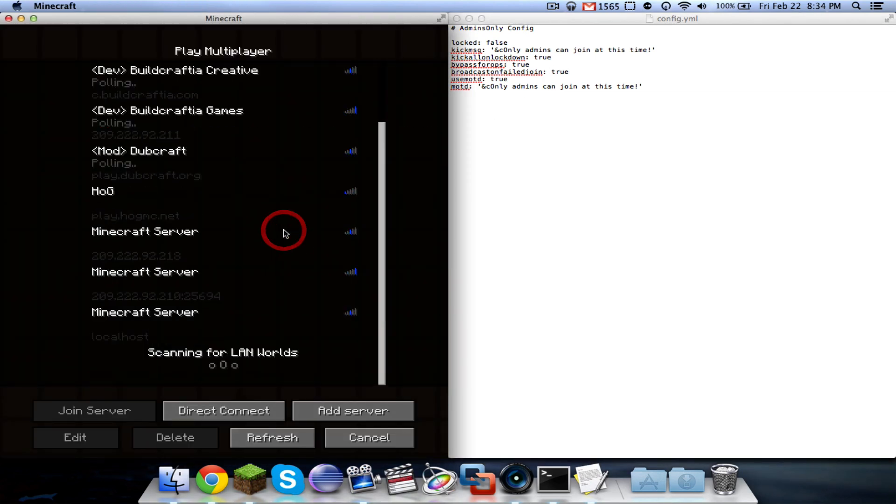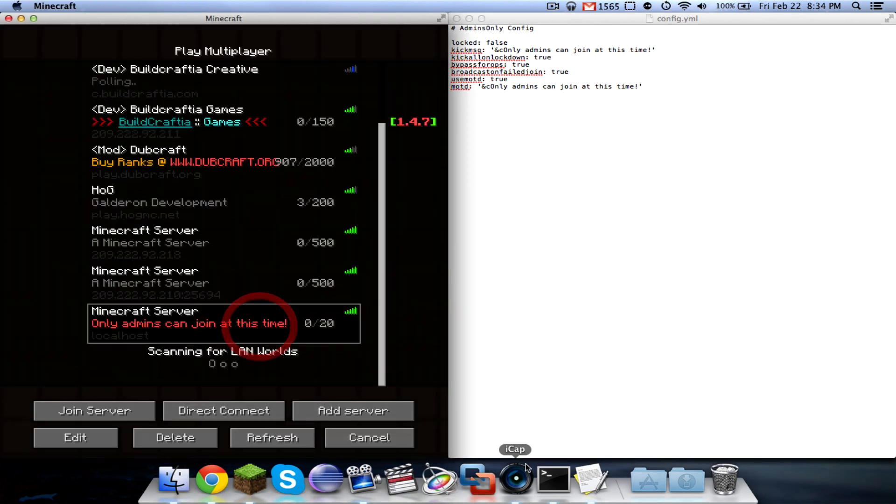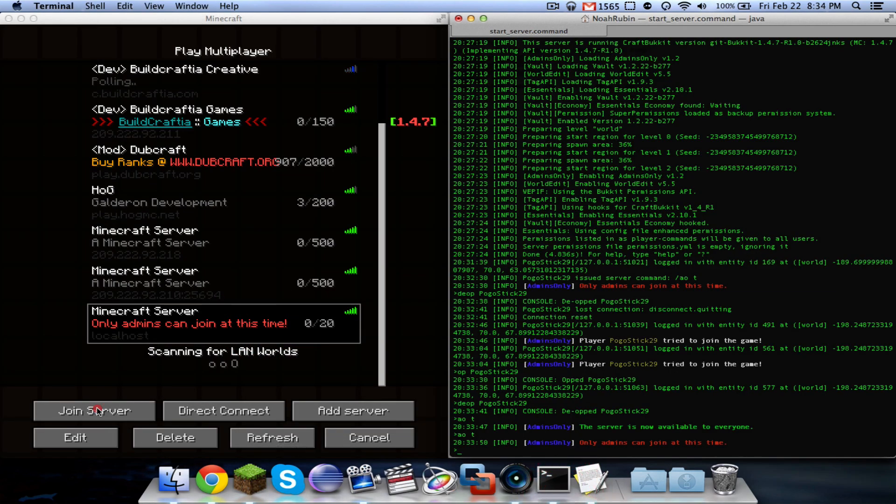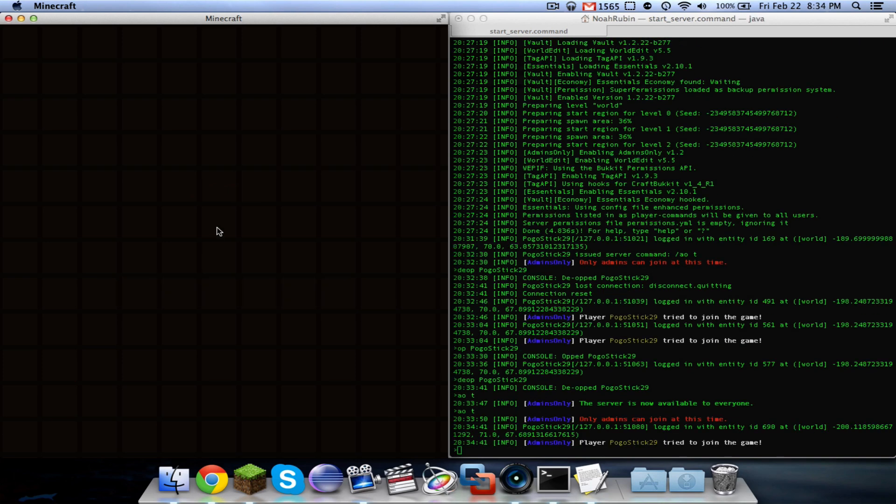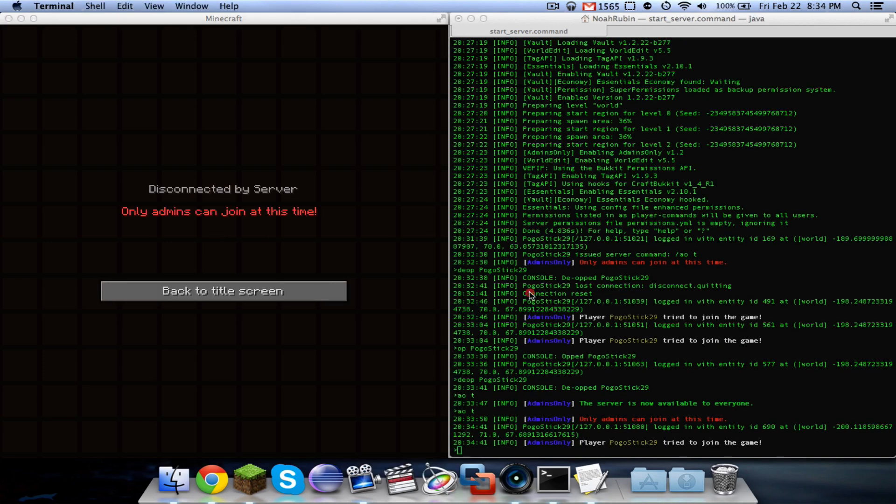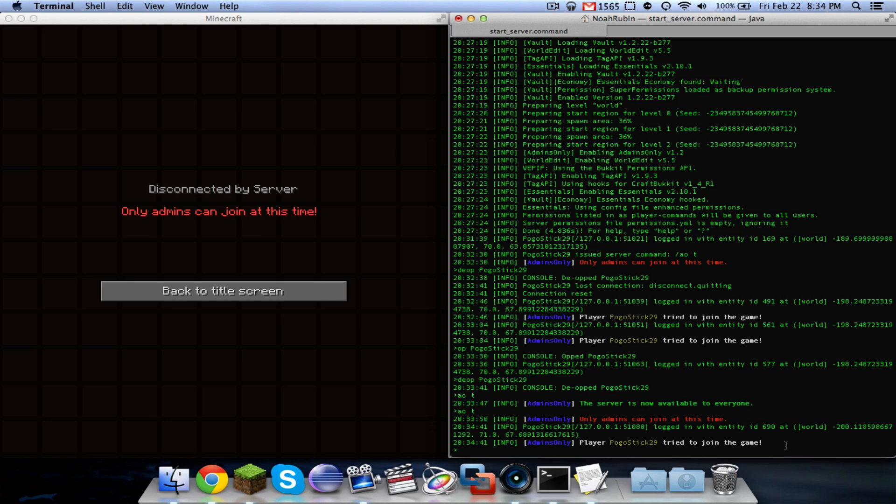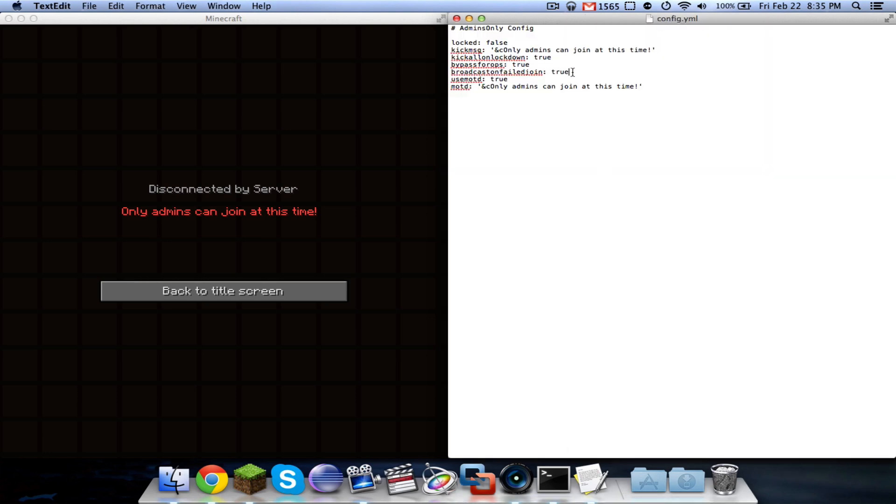Broadcast on failed join. If I attempt to join, as you can see, I get kicked and it broadcasts that I tried to join the game. So this could be helpful so you can see who's trying to join, how many people are trying to join. And also, maybe there's someone that's supposed to be on but you forgot to give them the permission. So you'll see that they're trying to join so you can remember to give them the permission. That one by default is true, so you can change that if you don't want it on.